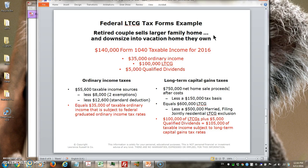In this particular case we're talking about a retired couple that have a larger family home that they no longer need, and they already own a vacation home. What they're going to do is sell their family home and downsize into a vacation home that they already own. The total taxable income using 2016 tax rates that will show up in Form 1040 will be $140,000, composed of $35,000 of ordinary income, plus $100,000 of long-term capital gains, plus $5,000 of qualified dividends.